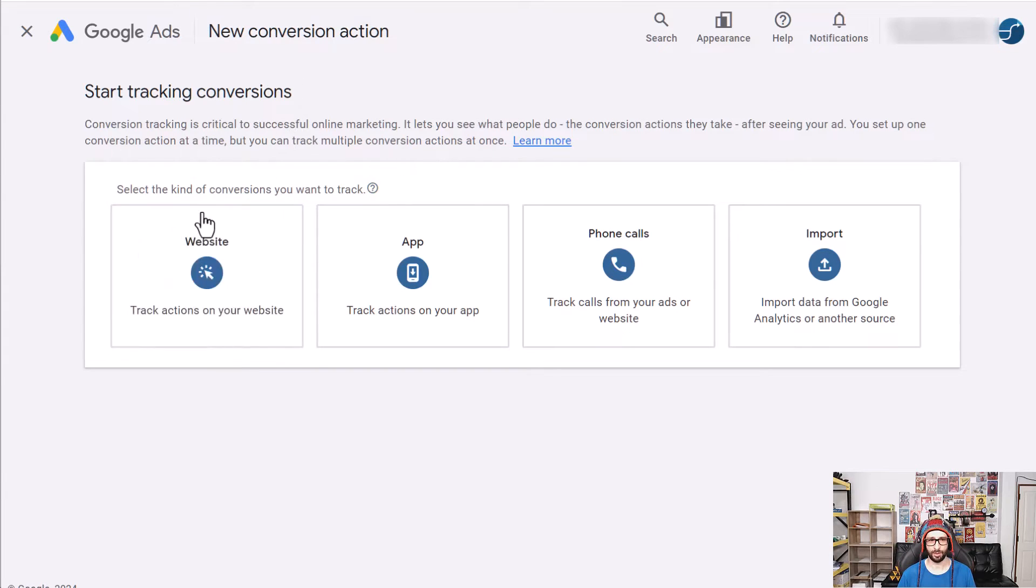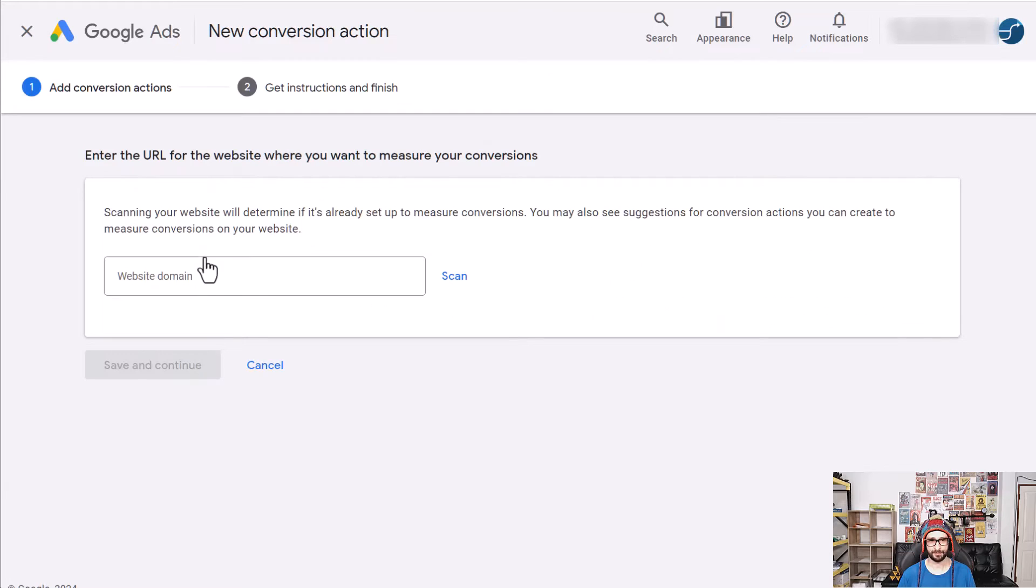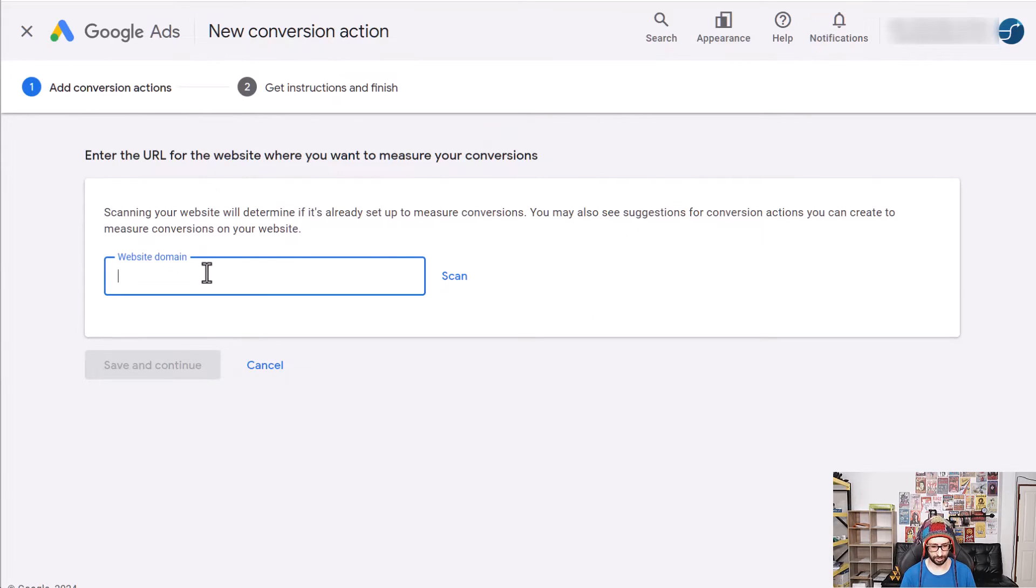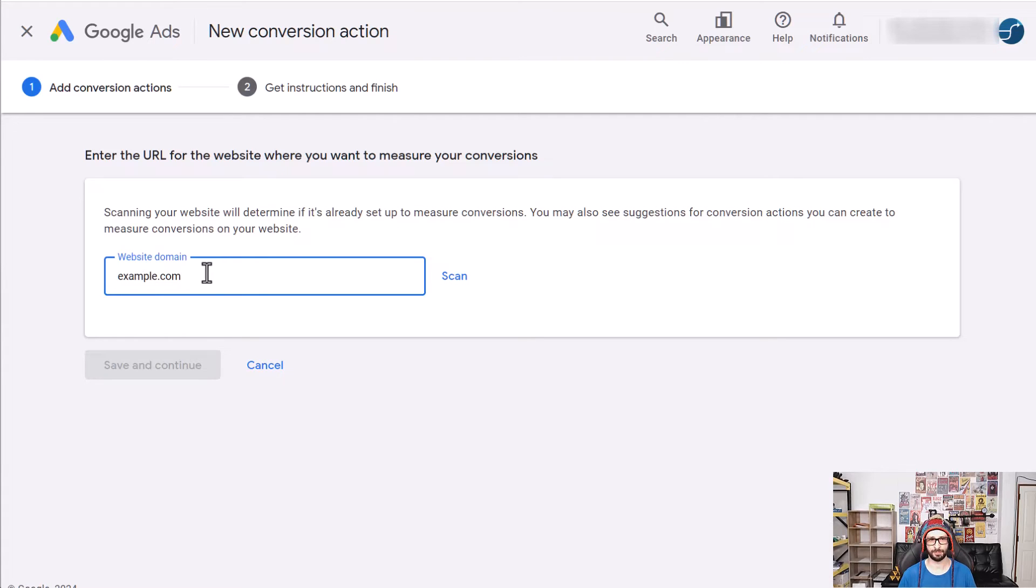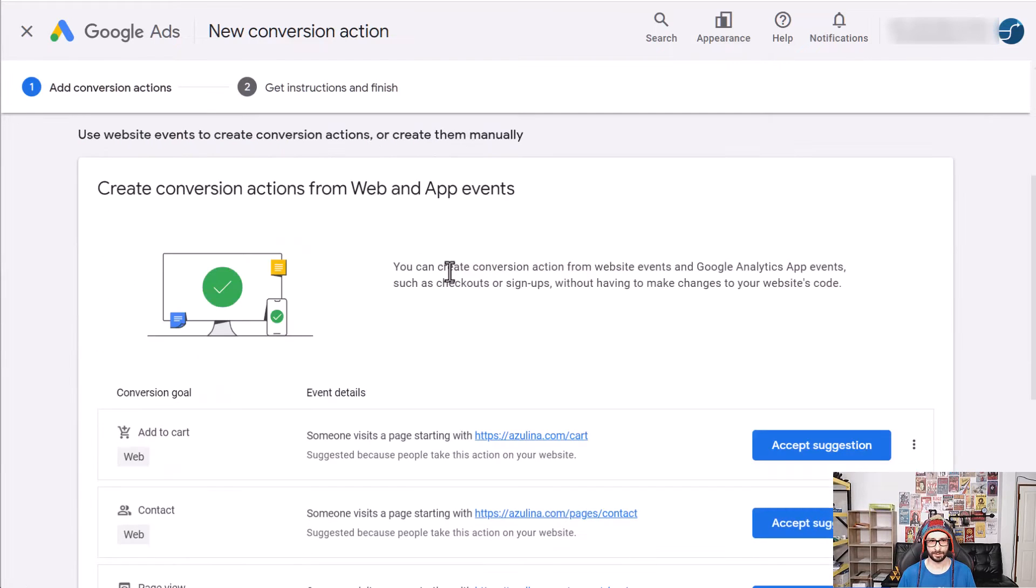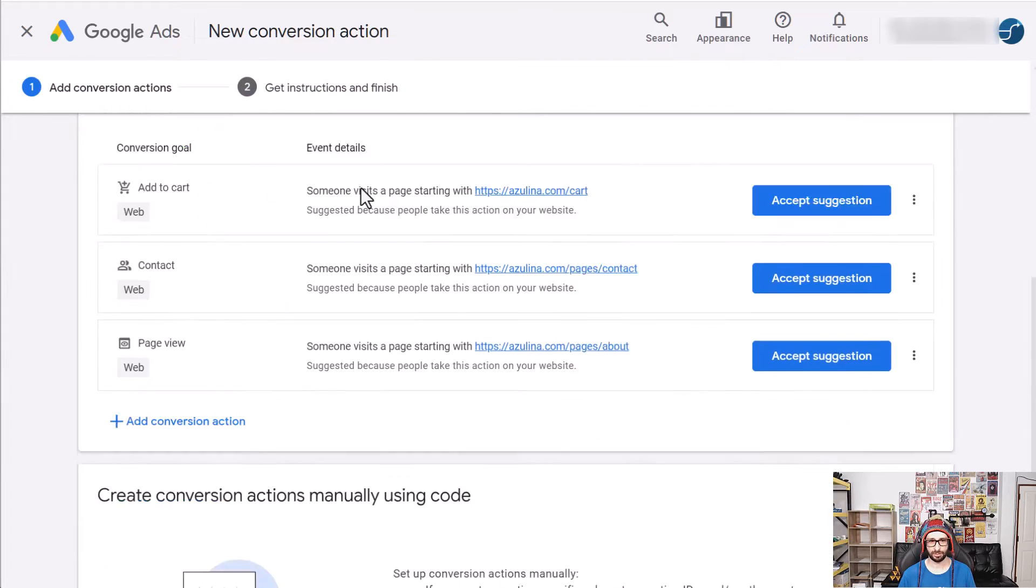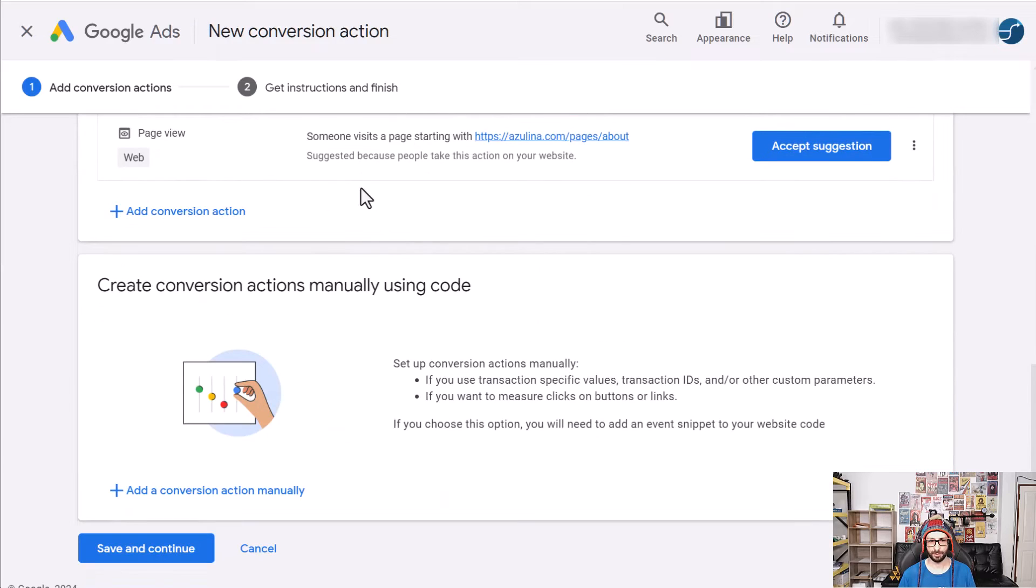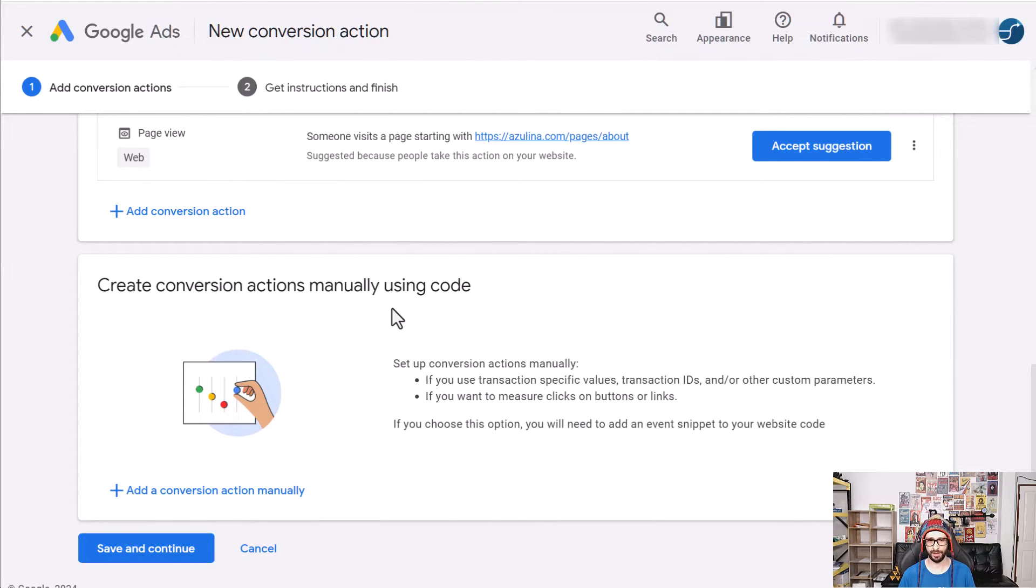We want to select website and then you just enter in your website for example example.com once that has been scanned then you scroll all the way to the bottom and then you see here underneath create conversion actions manually using a code and click on the blue link here.